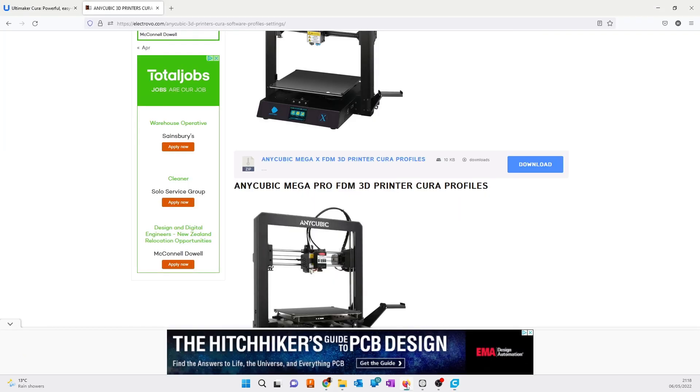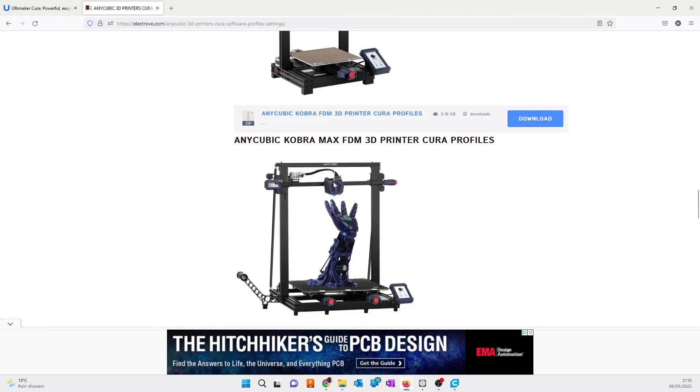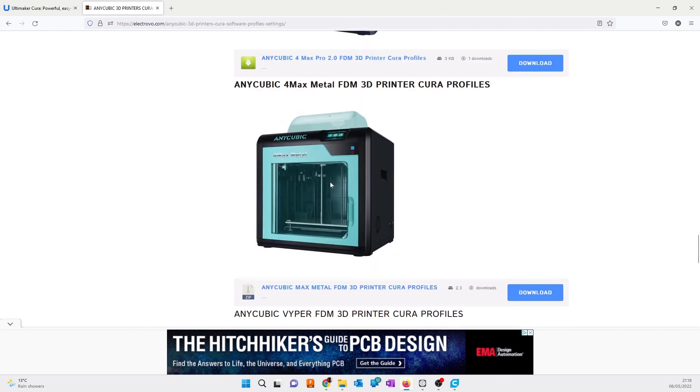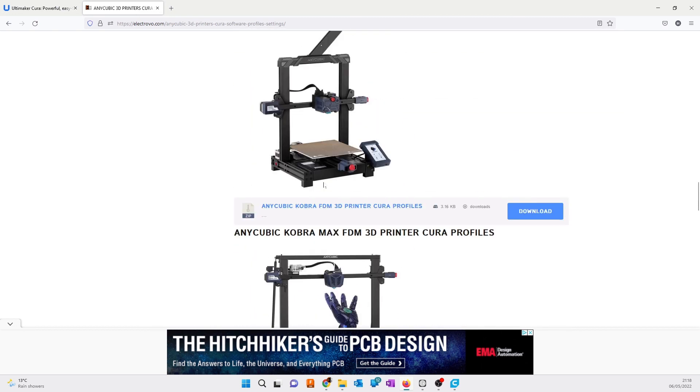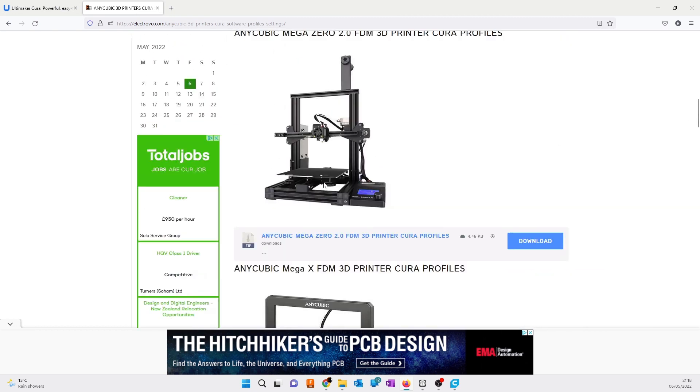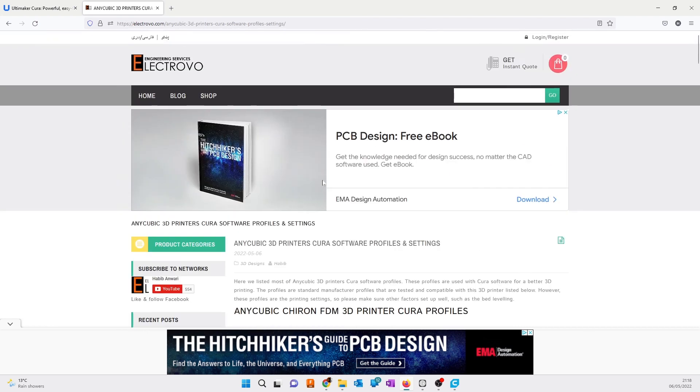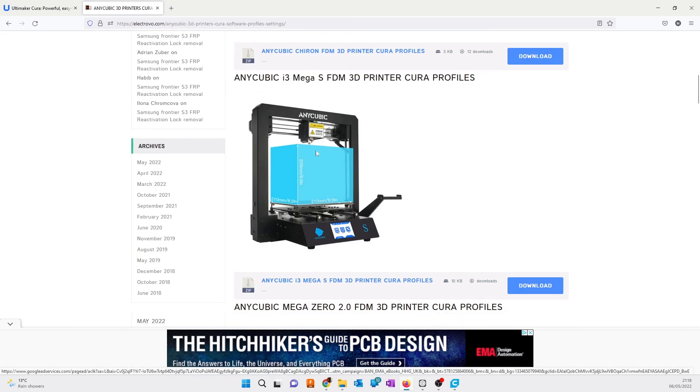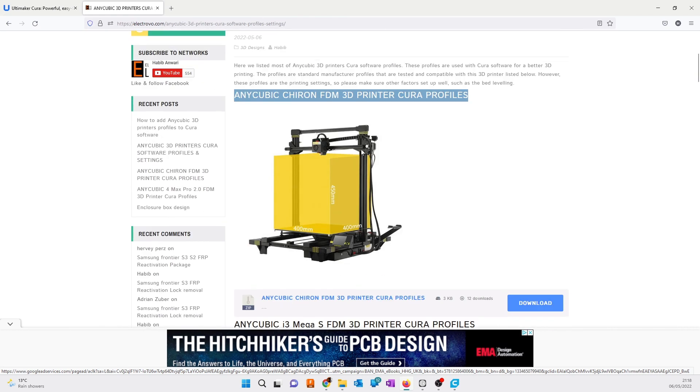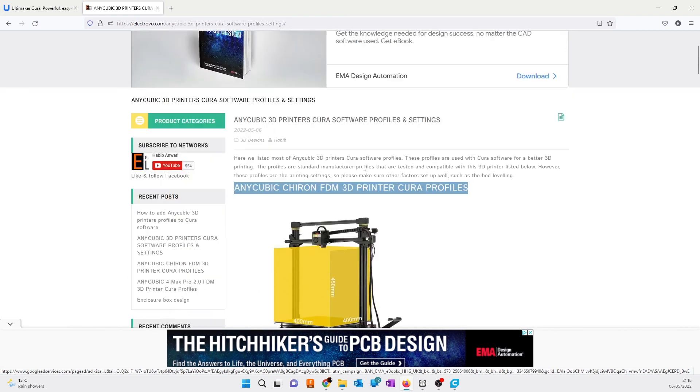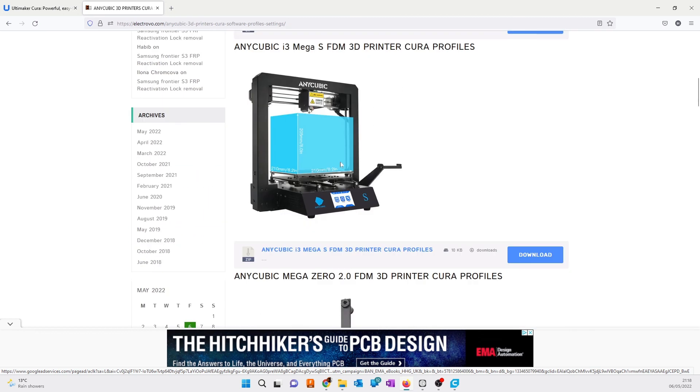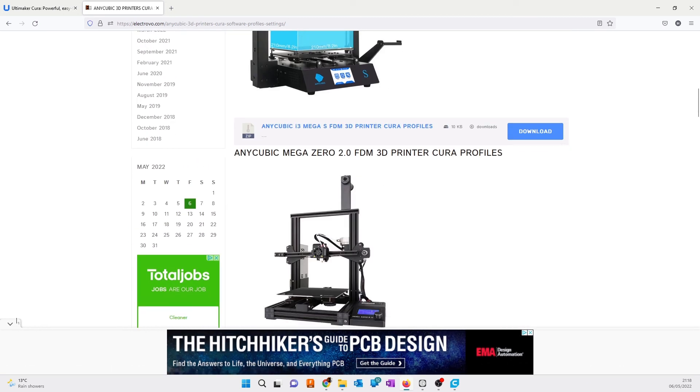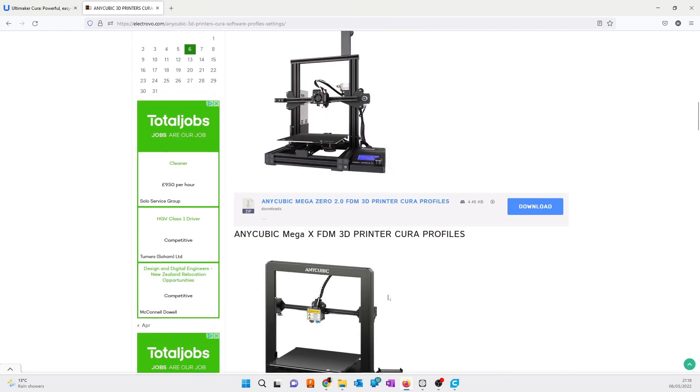We have a Facebook group where many people tested Anycubic Chiron and other profiles, made videos on them, and they worked fine. These are the standard profiles from the manufacturer, so you can download them and use them.